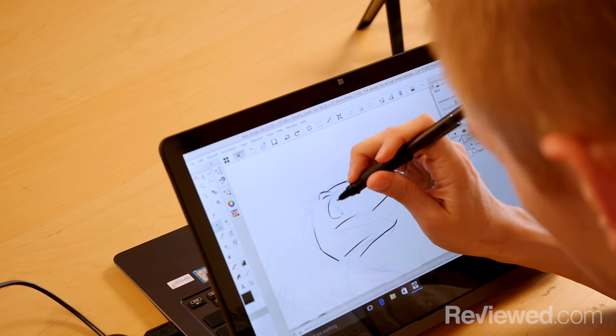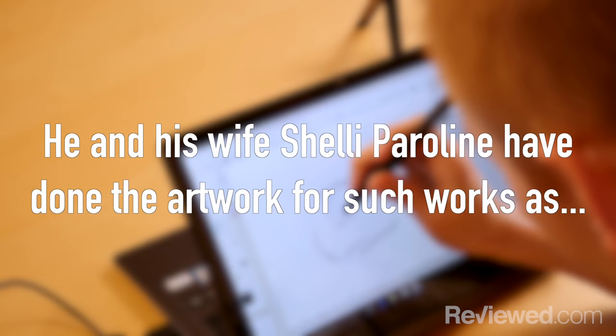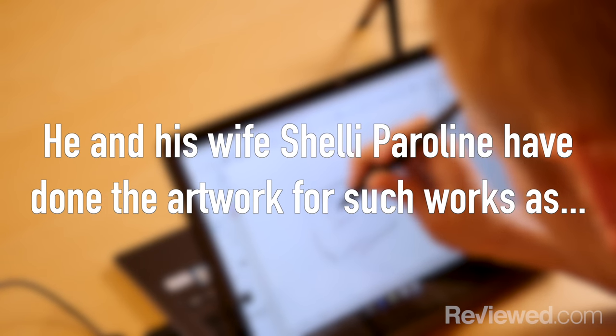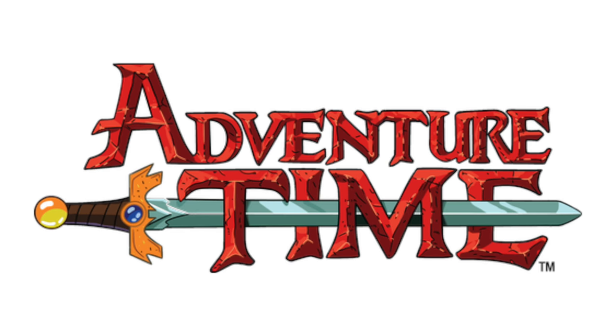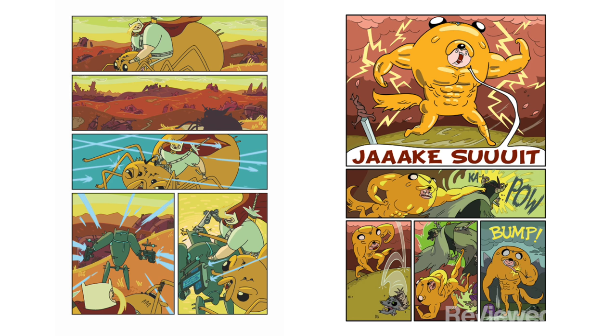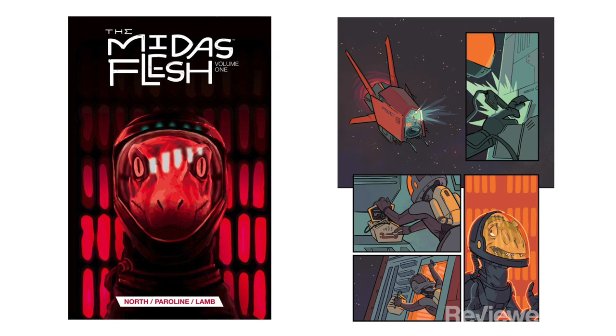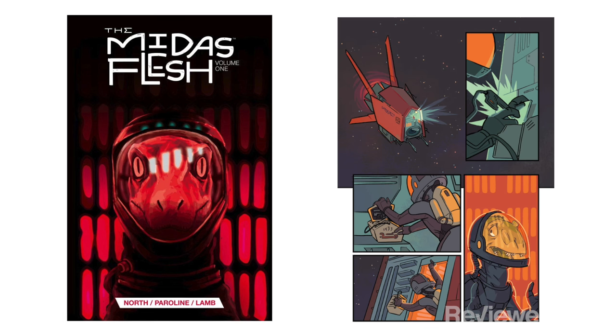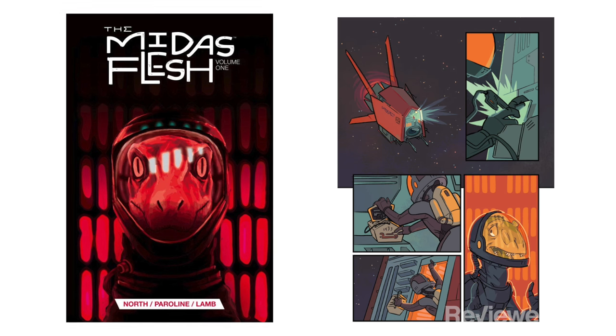With my wife and art partner, Shelly Paralline, we were the art team for the Adventure Time comics, written by Ryan North, and also written by Ryan North, The Midas Flesh.